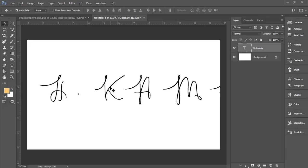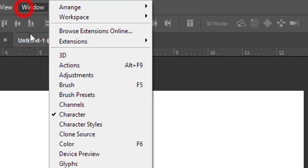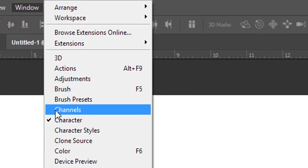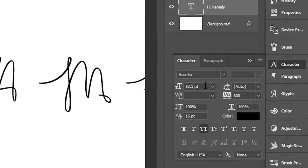How to fix it? Here is the character panel. If you don't get this, go to Window and Character, you'll get it over here.